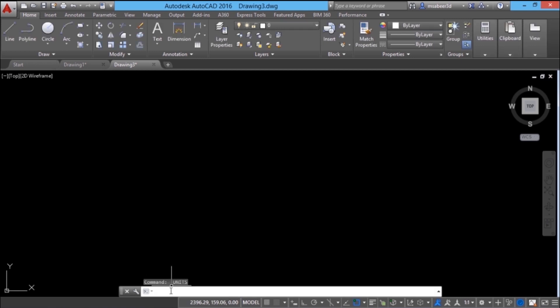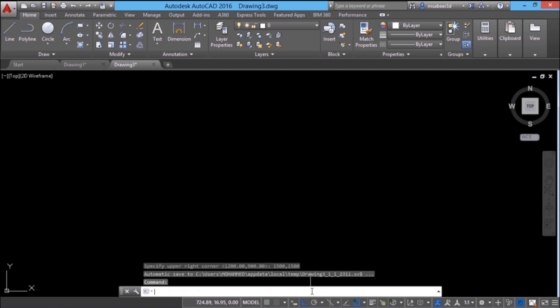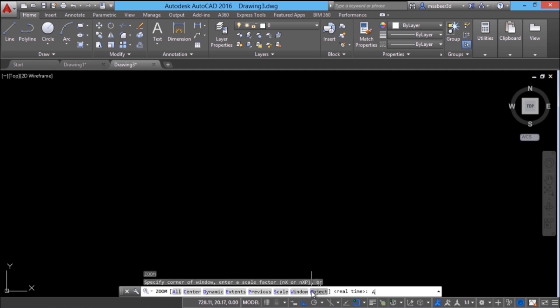Now I should set limits, so I'll give the limits command. At the lower left I'll set 0,0 because there are no negative values in this figure. For the upper right corner, since the maximum dimension to be plotted is 1200, I should give a value above 1200 — so let's give it as 1500,1500. Then I'll give a zoom all to bring the limits to the screen by typing Z, Enter, A, Enter.